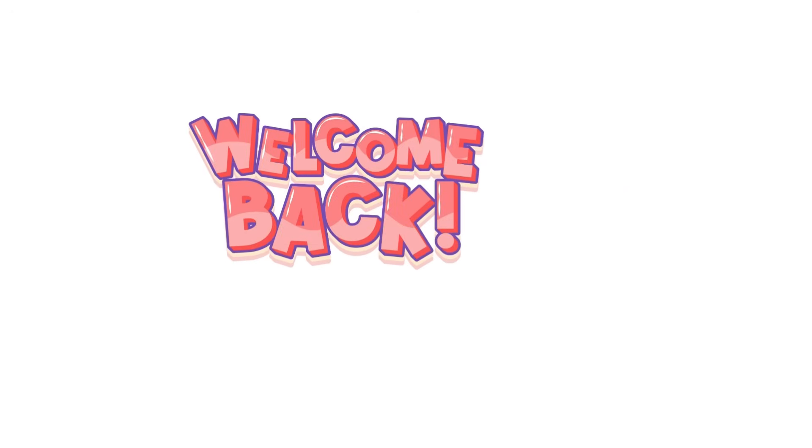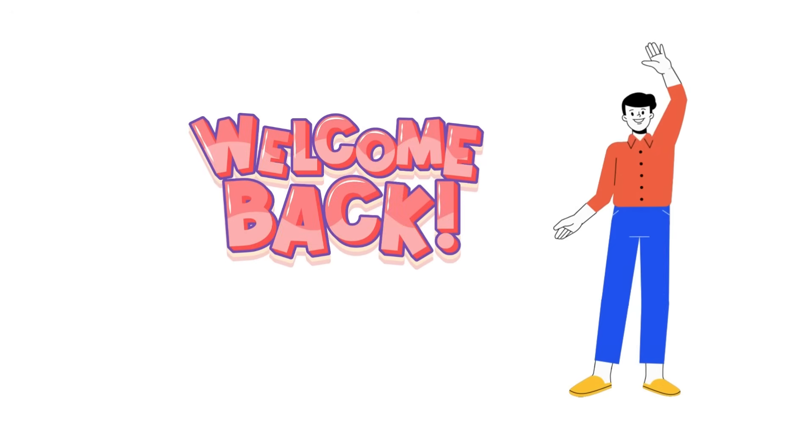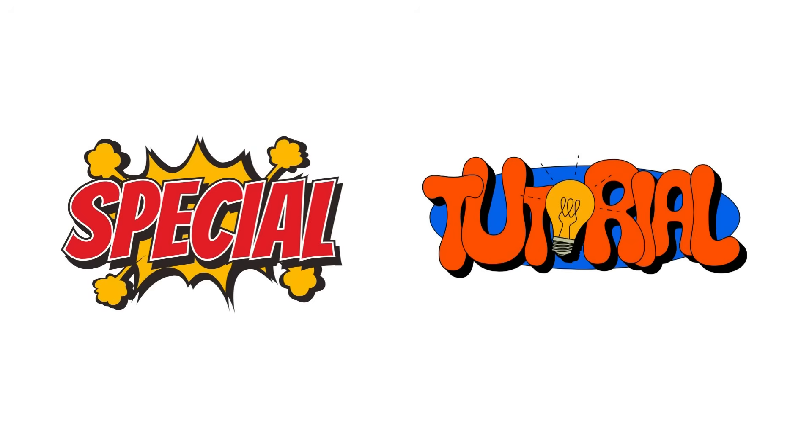Hey everyone, welcome back to the channel. I got something special for you today. A lot of you have been asking how to create custom transitions like the ones in QuizBlitz, and today I'm going to show you exactly how to do it step by step.